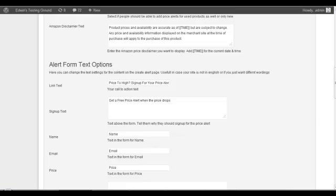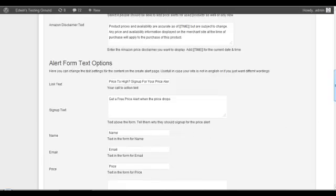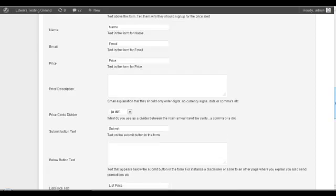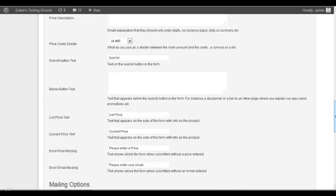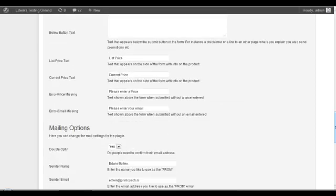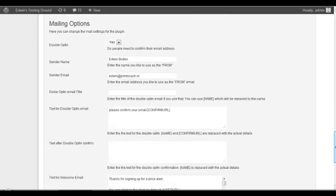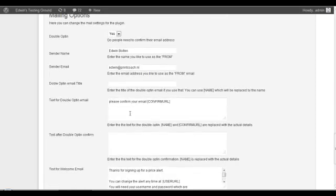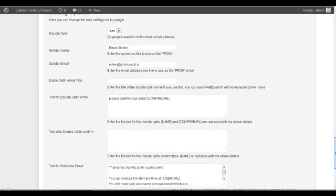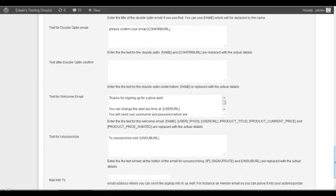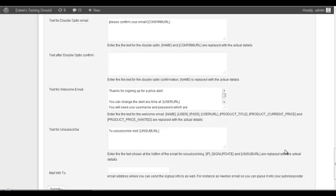But you can use any language that you like and every part where there are things that change you can see it below there. It's very flexible. You just decide what you want to show the people that are on your site.